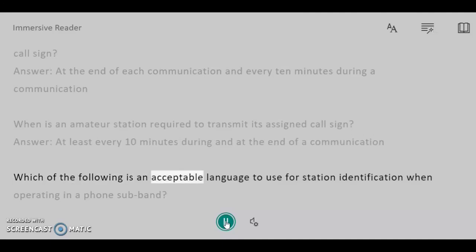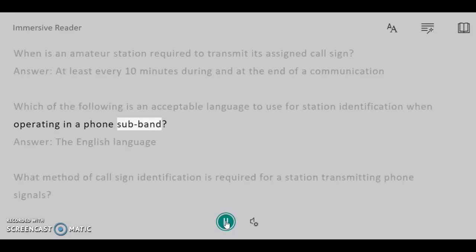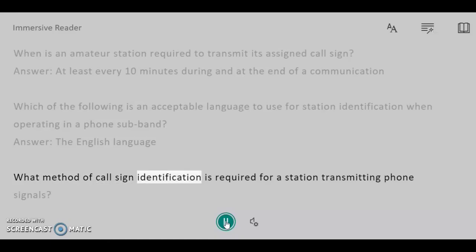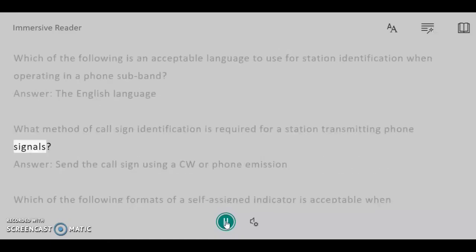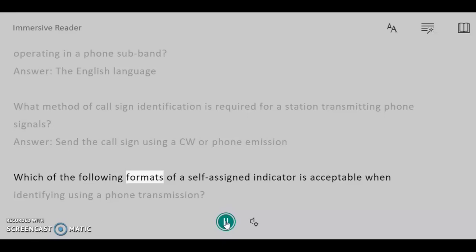Which of the following is an acceptable language to use for station identification when operating in a phone subband? Answer: The English language. What method of call sign identification is required for a station transmitting phone signals? Answer: Send the call sign using a CW or phone emission.